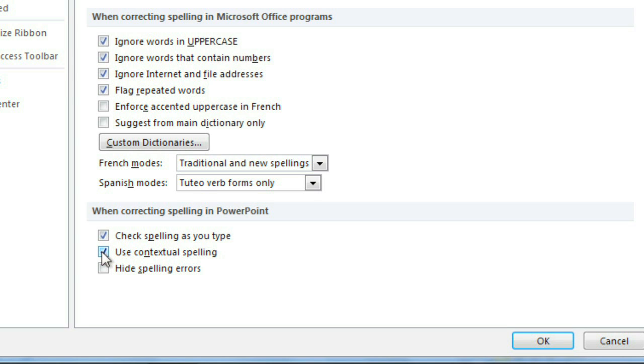Contextual spelling can help you find words that are spelled correctly but may be used in the wrong way, like the word no, as in no thank you, versus now I know my ABCs.